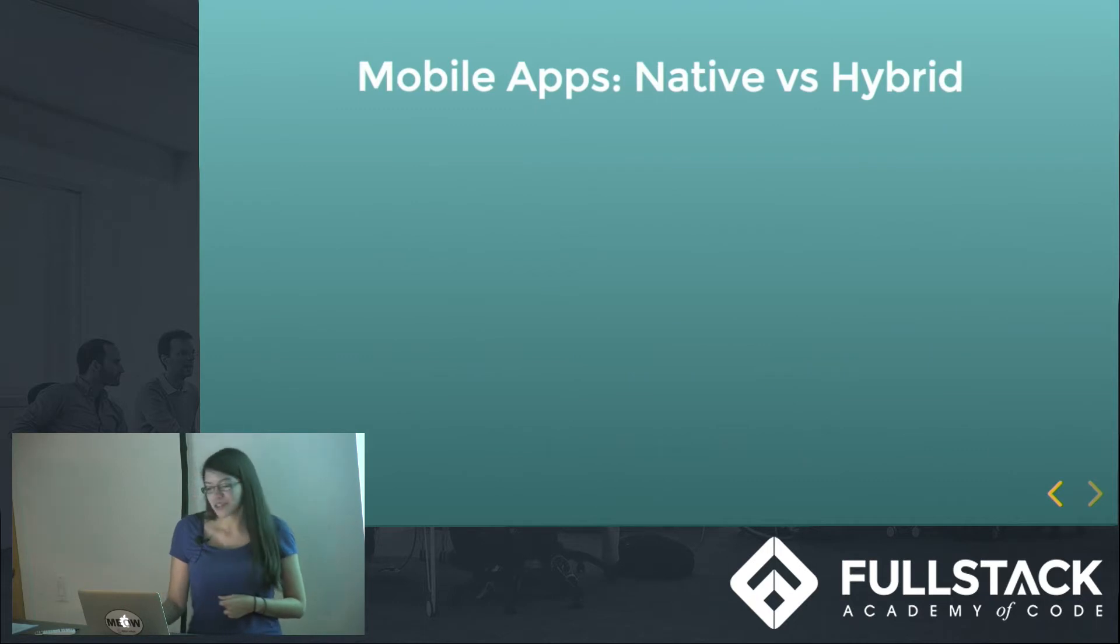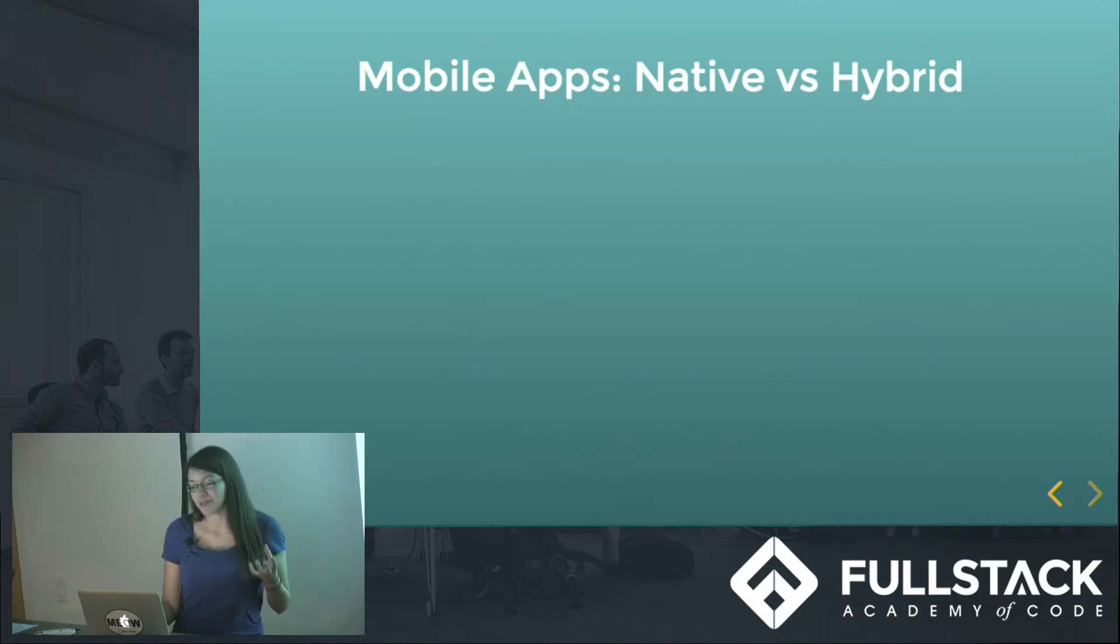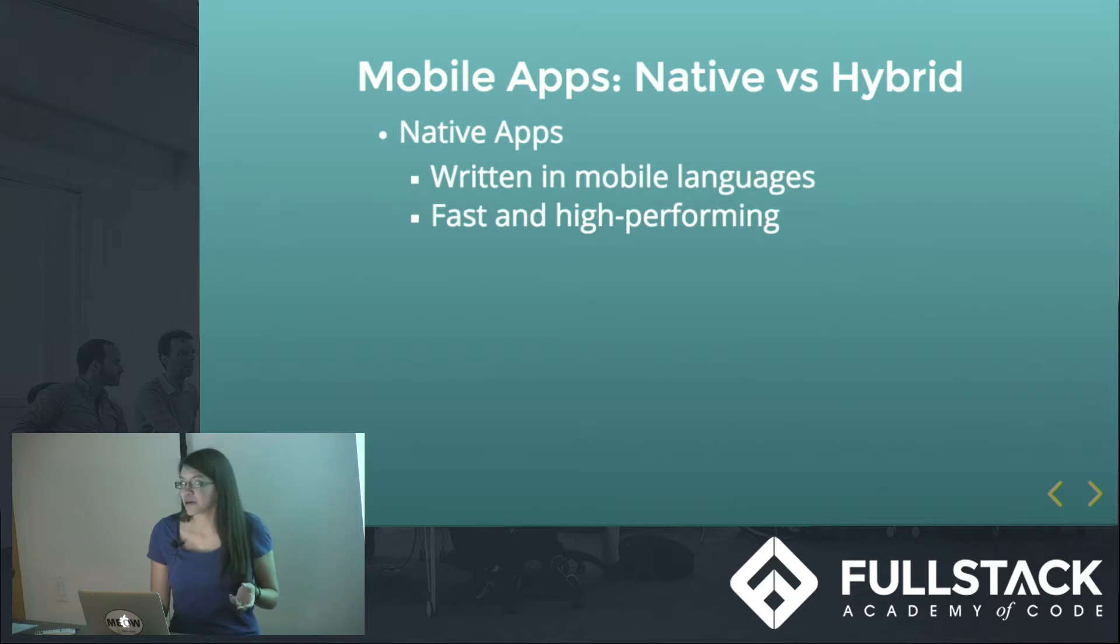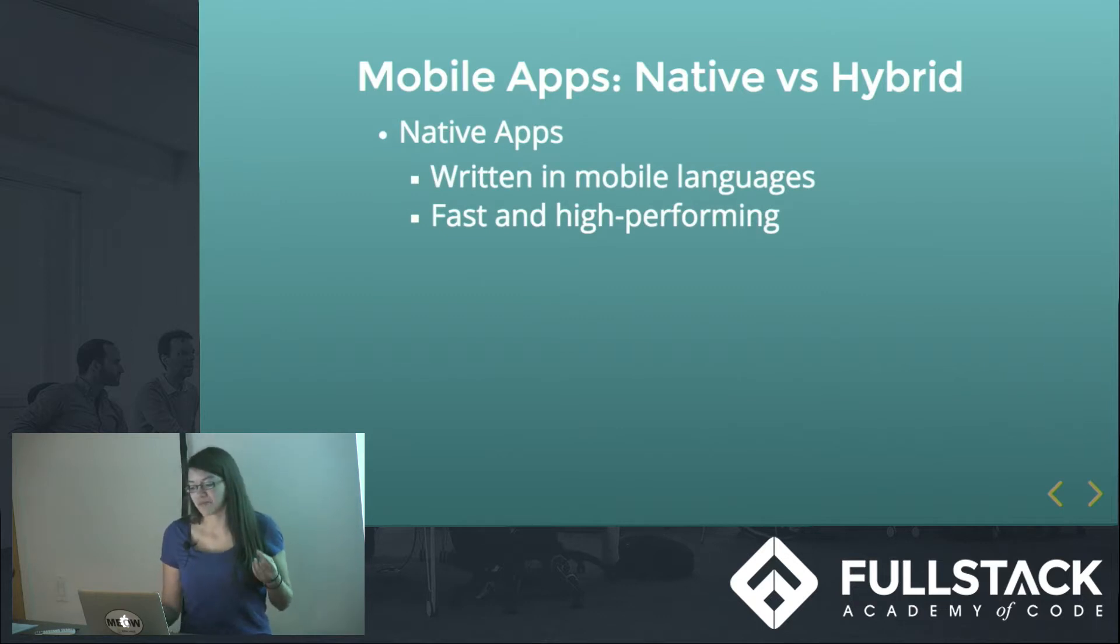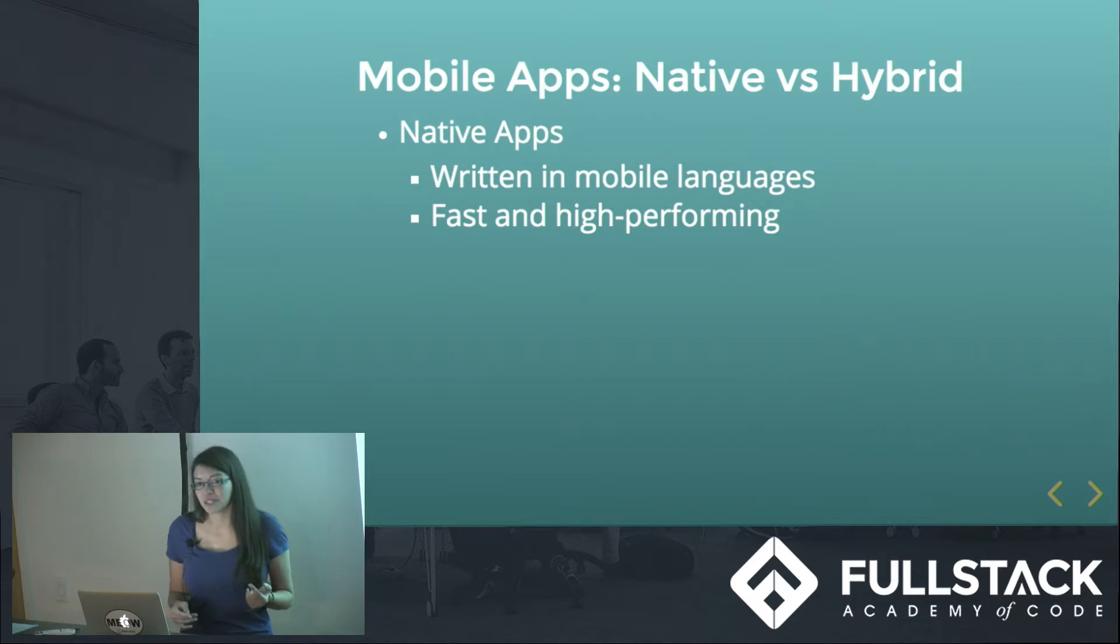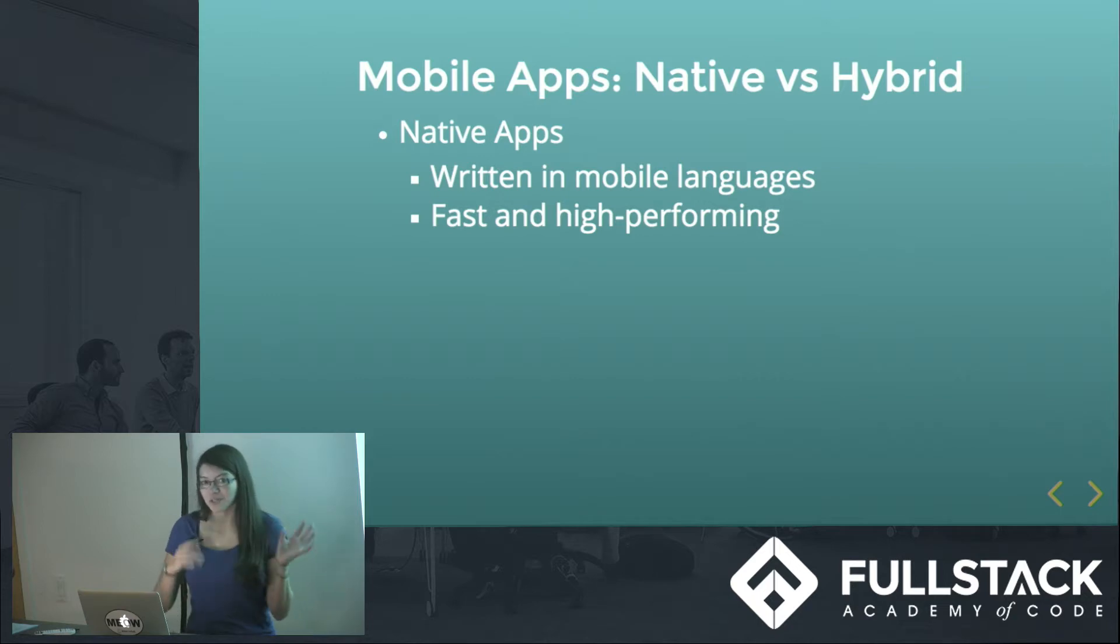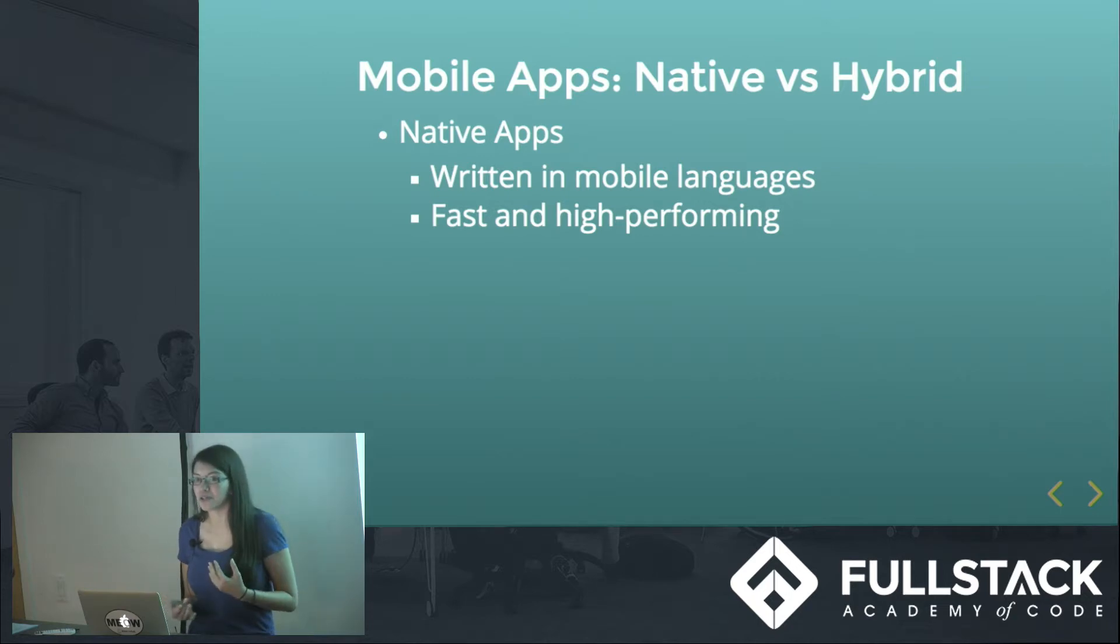So first I want to talk about native versus hybrid mobile apps. Native apps are apps that are written in mobile languages like Objective-C, Swift, or Java. And they tend to be very fast and high-performing and have seamless functionality, so overall have a very good user experience.